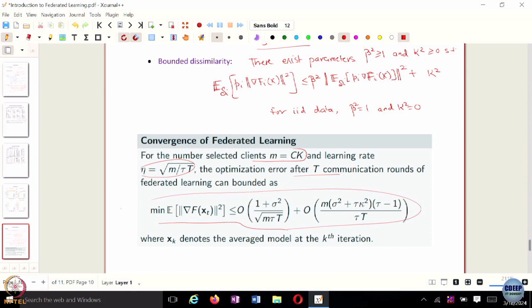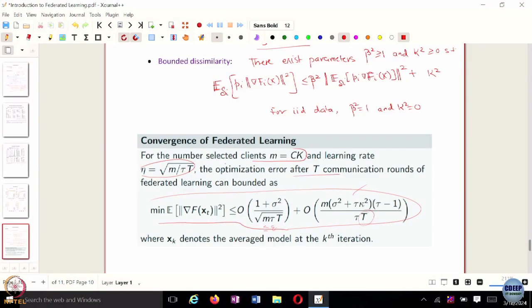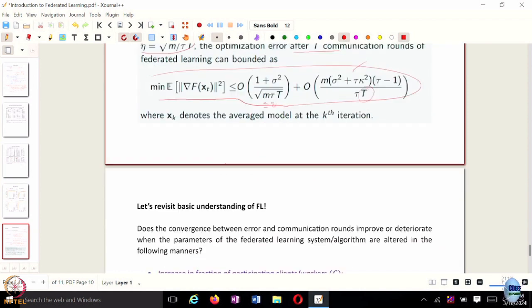If you want to get epsilon-close, you assume each term is less than or equal to epsilon over 2, and that gives you an estimate of the total number of communication rounds T required to make the error epsilon-small. This is very similar to the result we looked at in decentralized SGD, but we have more parameters here — the number of selected clients C and the number of local updates tau are additional hyperparameters.